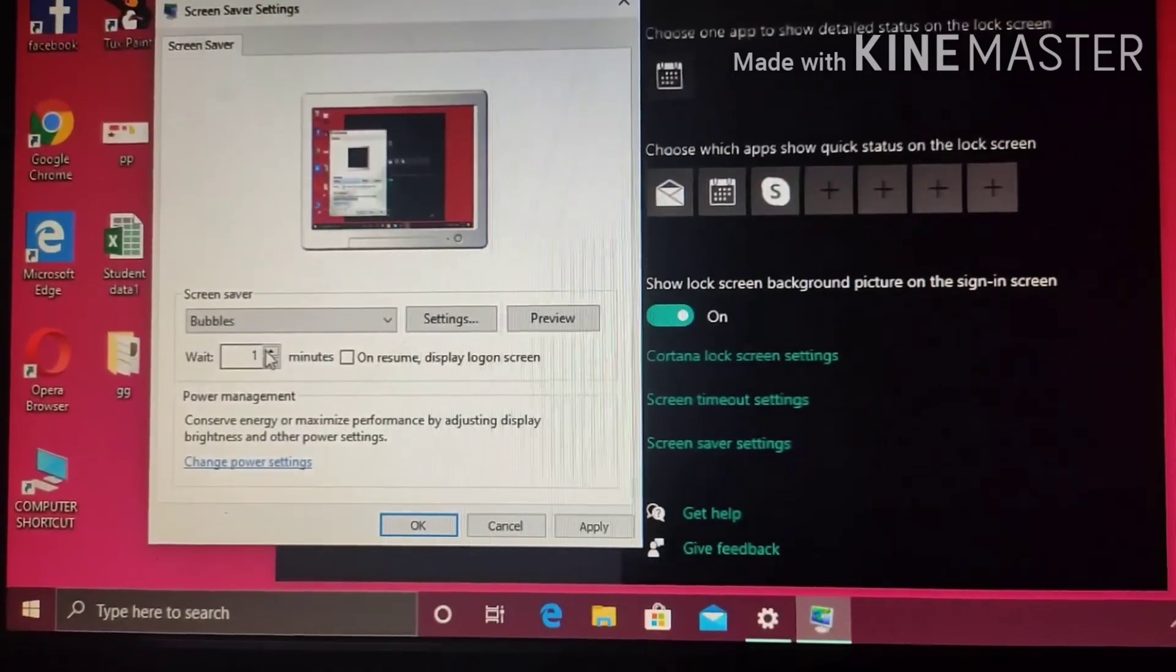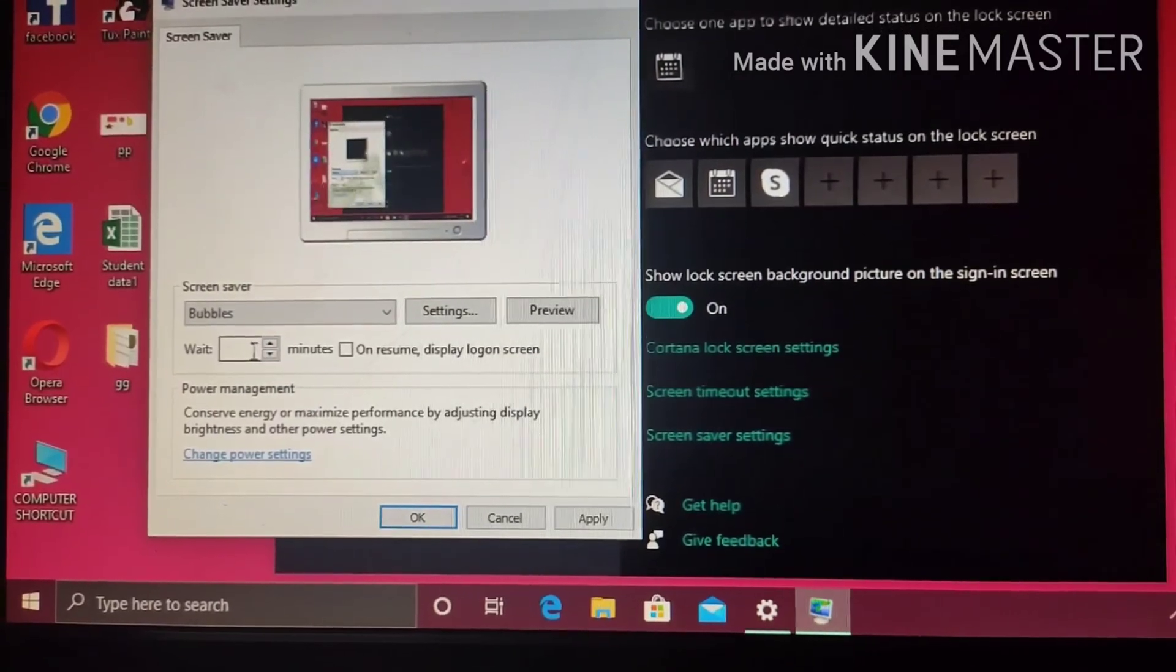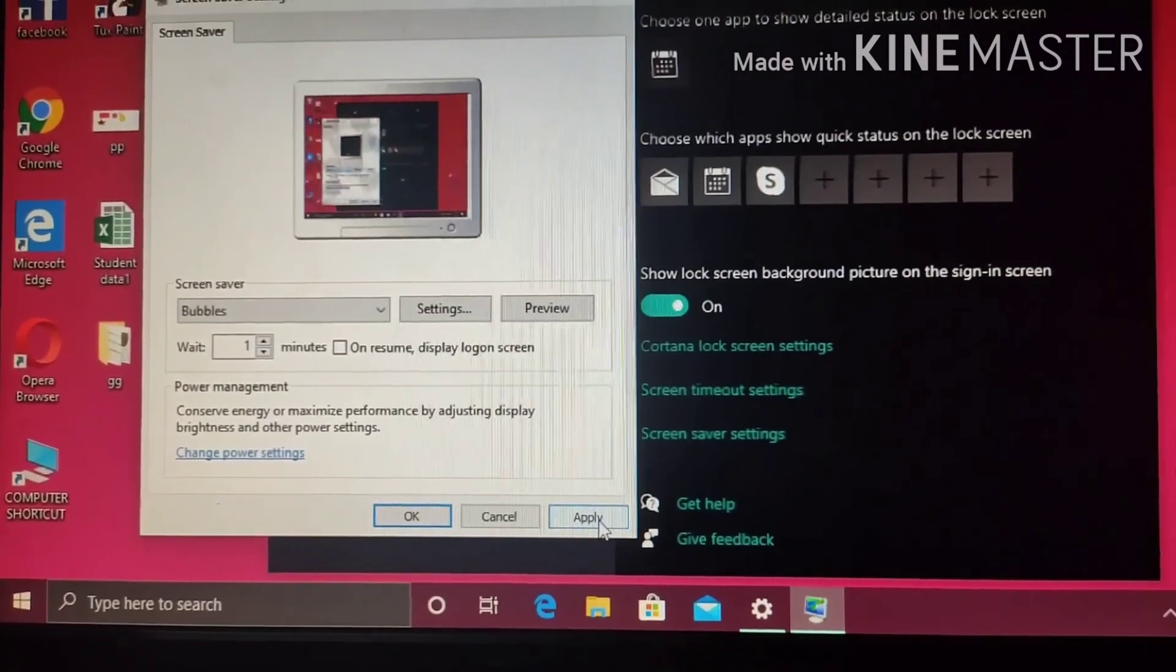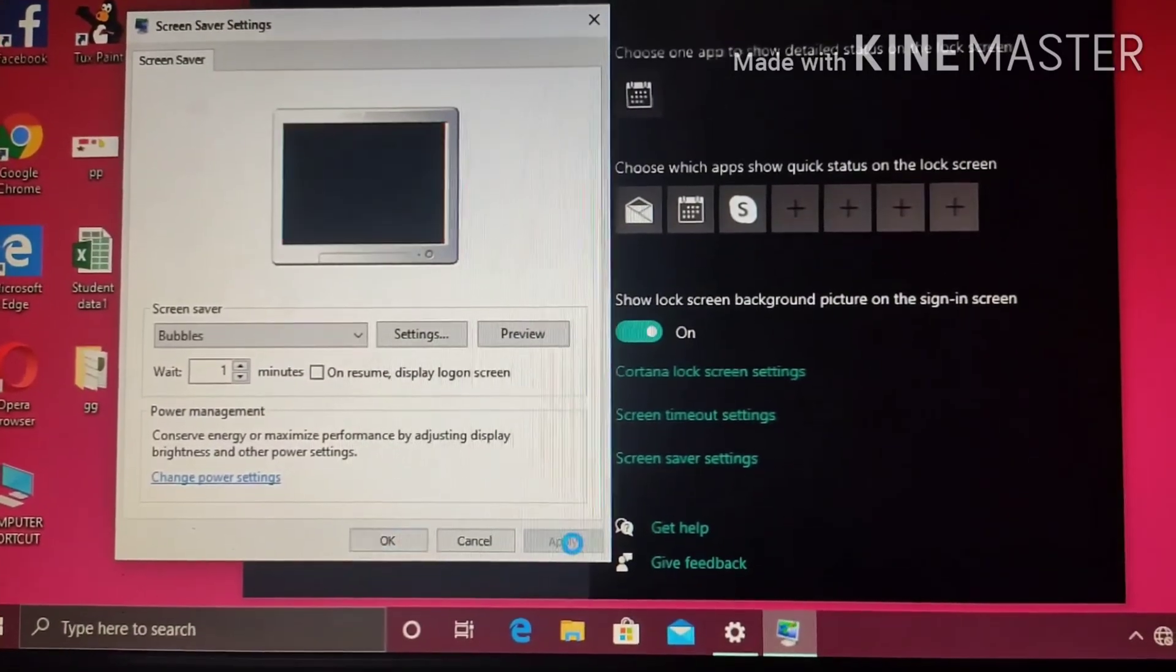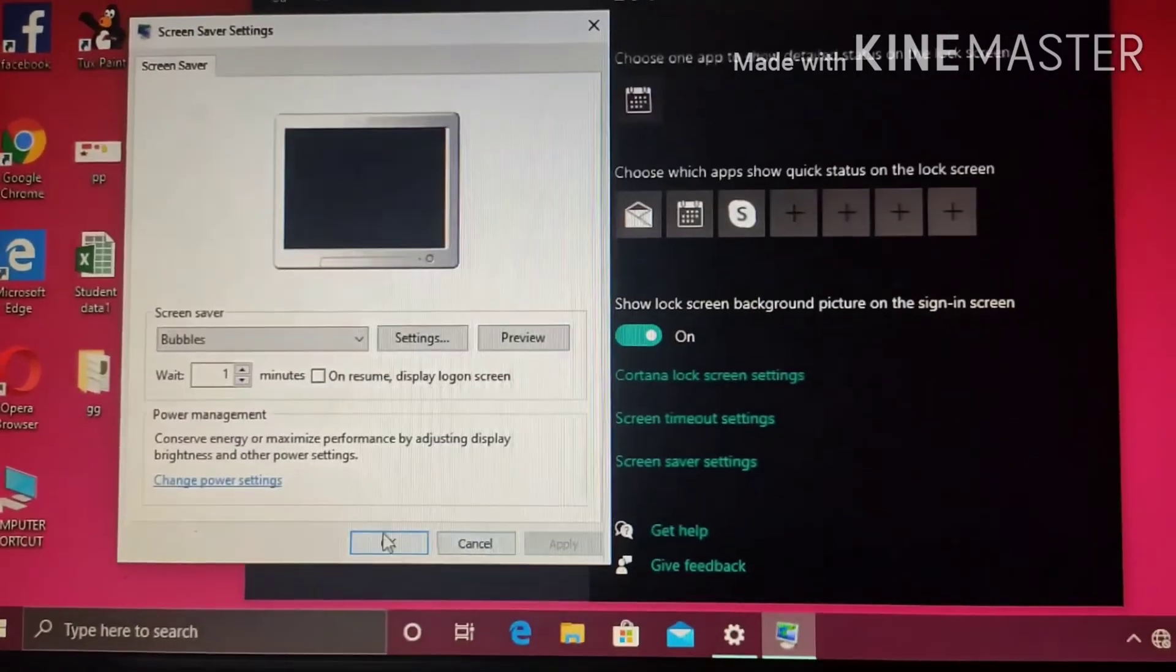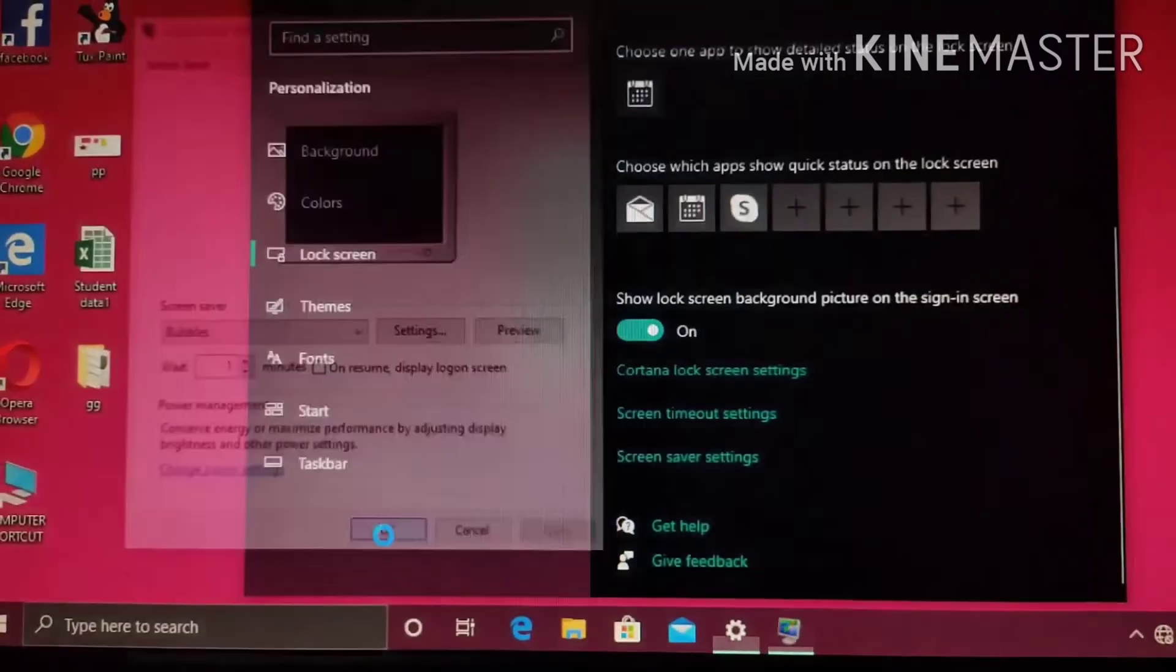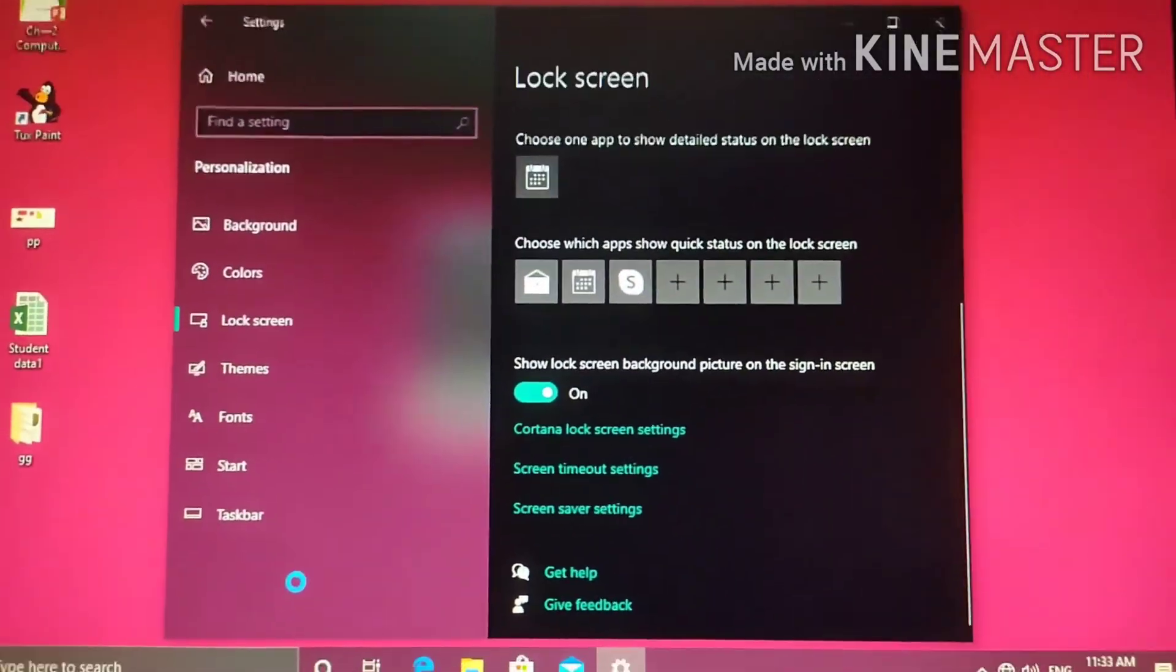Wait one minute. I will keep like that. And, I will click apply and ok. So, I have to wait for one minute.